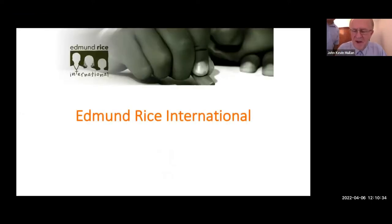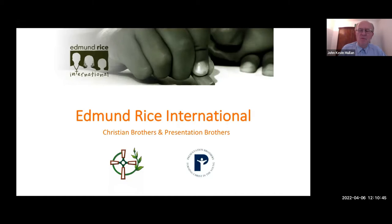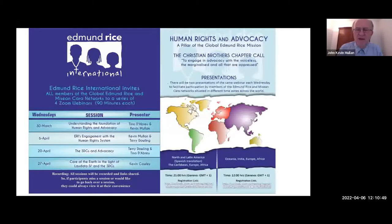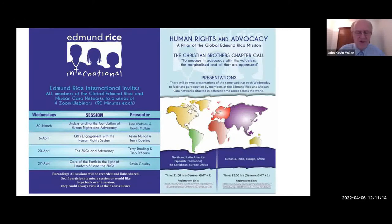Edmund Rice International is sponsored by the two congregations of the Christian Brothers and Presentation Brothers, and we're based here in Geneva. Today, we're going to look at how Edmund Rice International engages with the human rights system. As Tino said, we're going to be doing quite a lot of content, but you don't have to remember it all — just take it in gradually. There will be breaks along the way for comments and questions, and a breakout group in the second half where you'll meet other participants.